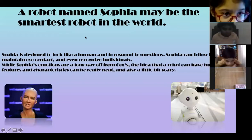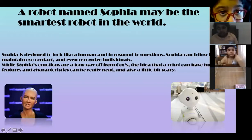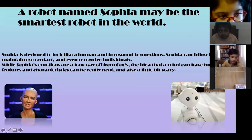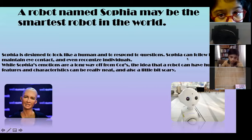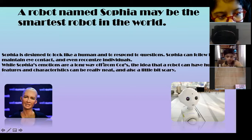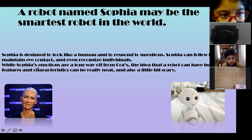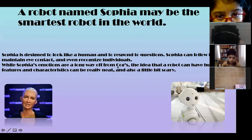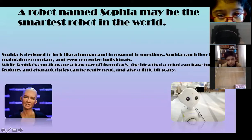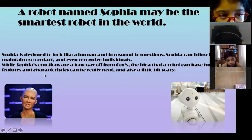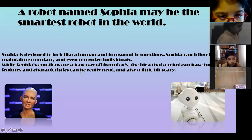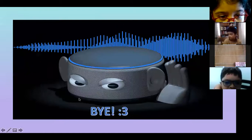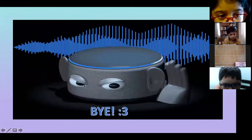A robot named Sophia may be the smartest robot in the world. Sophia is designed to look like a human and to respond to questions. She can follow faces, maintain eye contact, and even recognize individuals. The idea that a robot can have human features and characteristics can be really neat — and also a little bit scary. I hope you like my PowerPoint presentation!